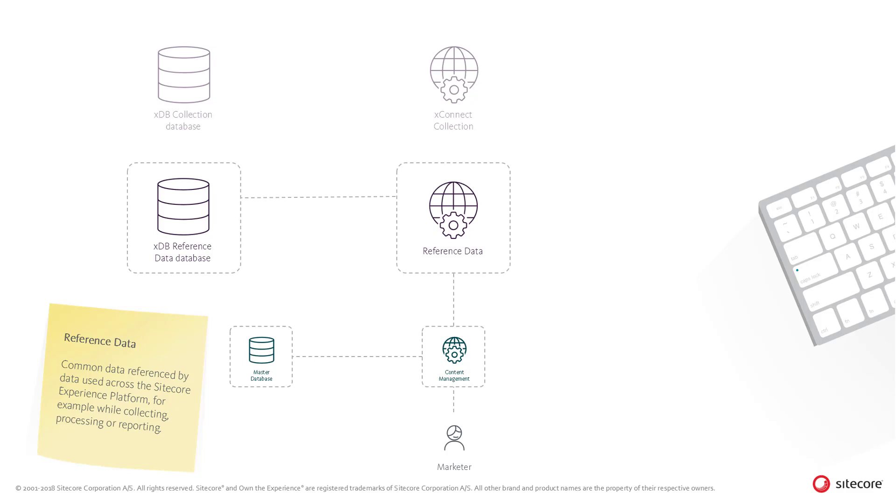During the deployment, the content management role deploys the metadata to the Reference Data Service, which in turn stores the data in the XDB Reference Data database.